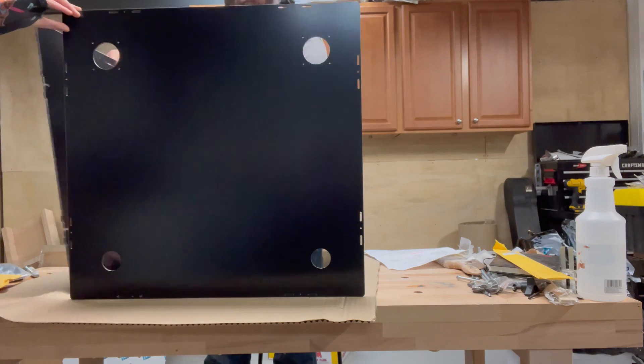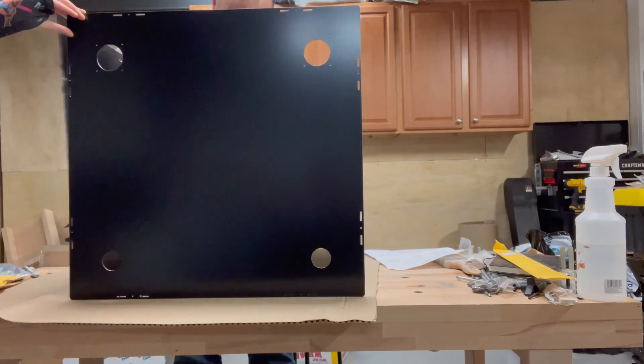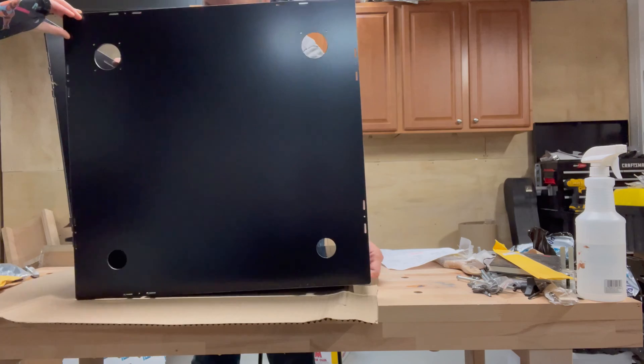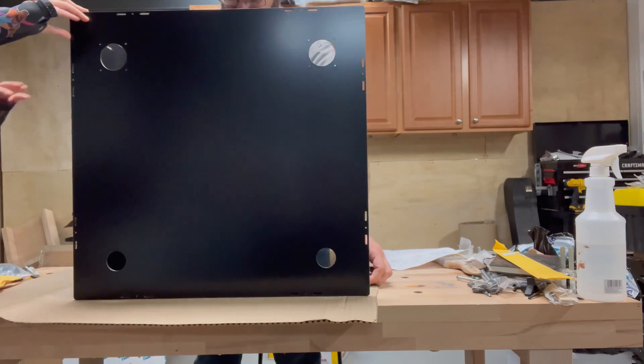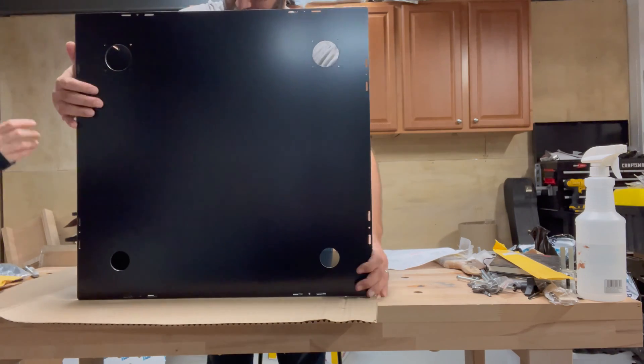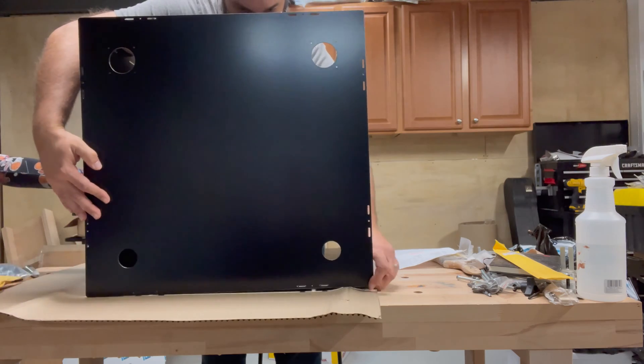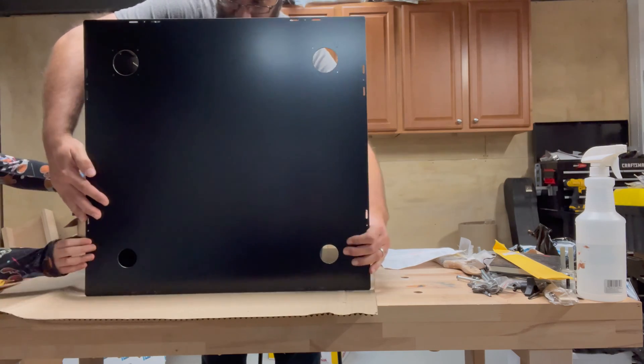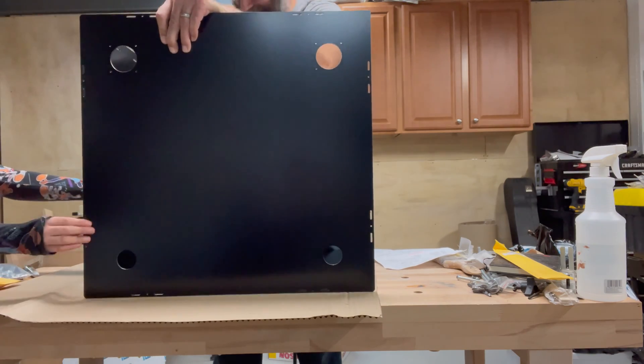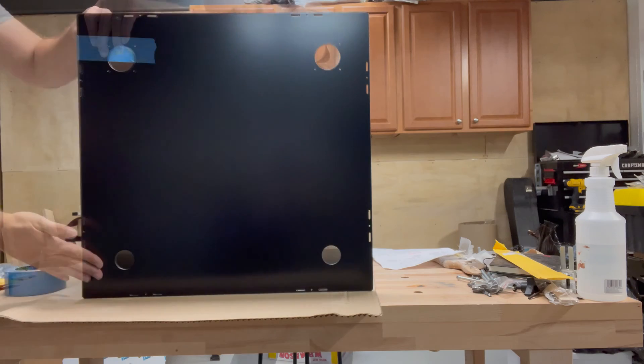The panels used a tab and slot system to go together, and before I wanted to commit to putting the screws in, I actually used blue painter's tape to tape the walls together, just to ensure I was doing it the right way.